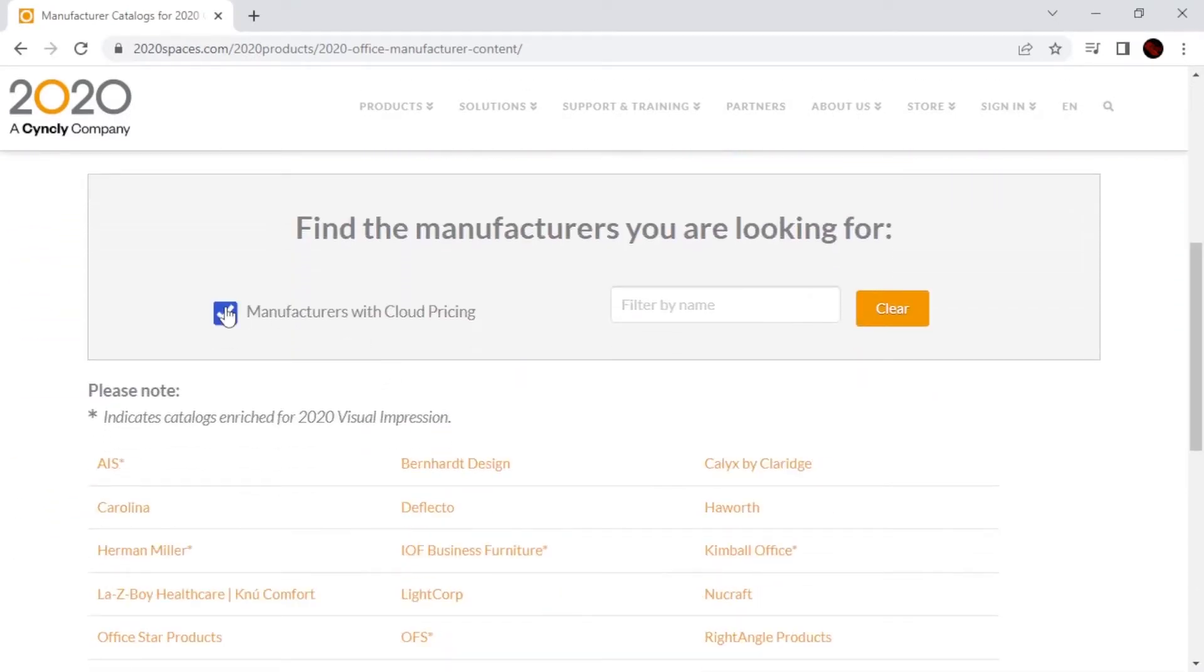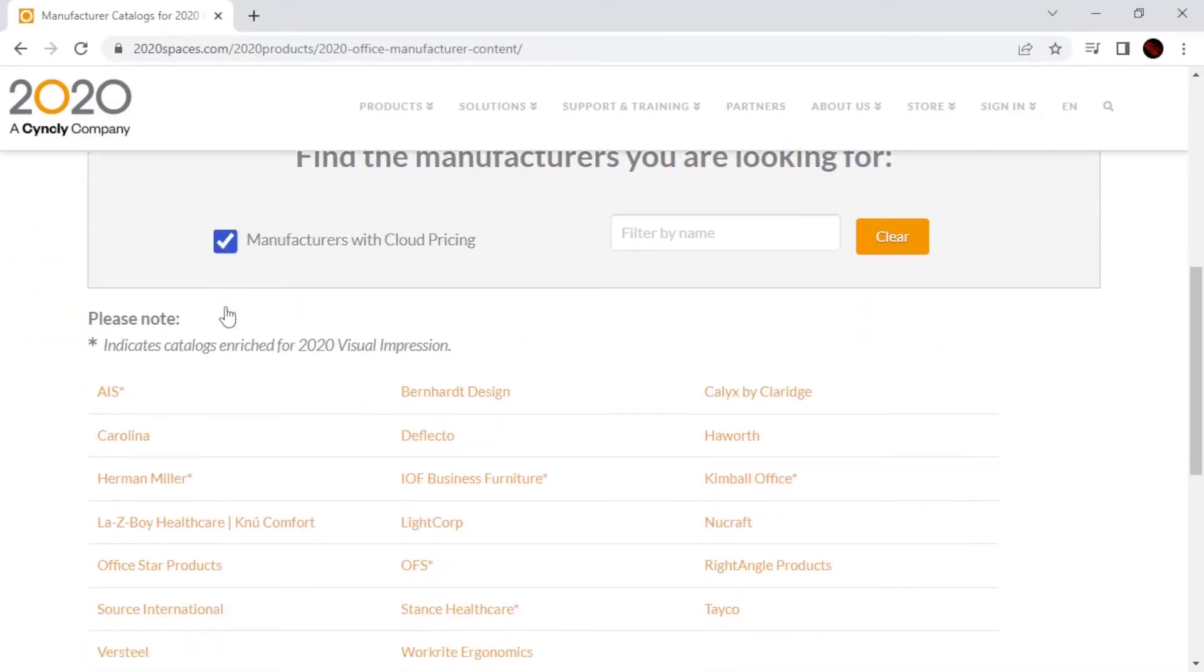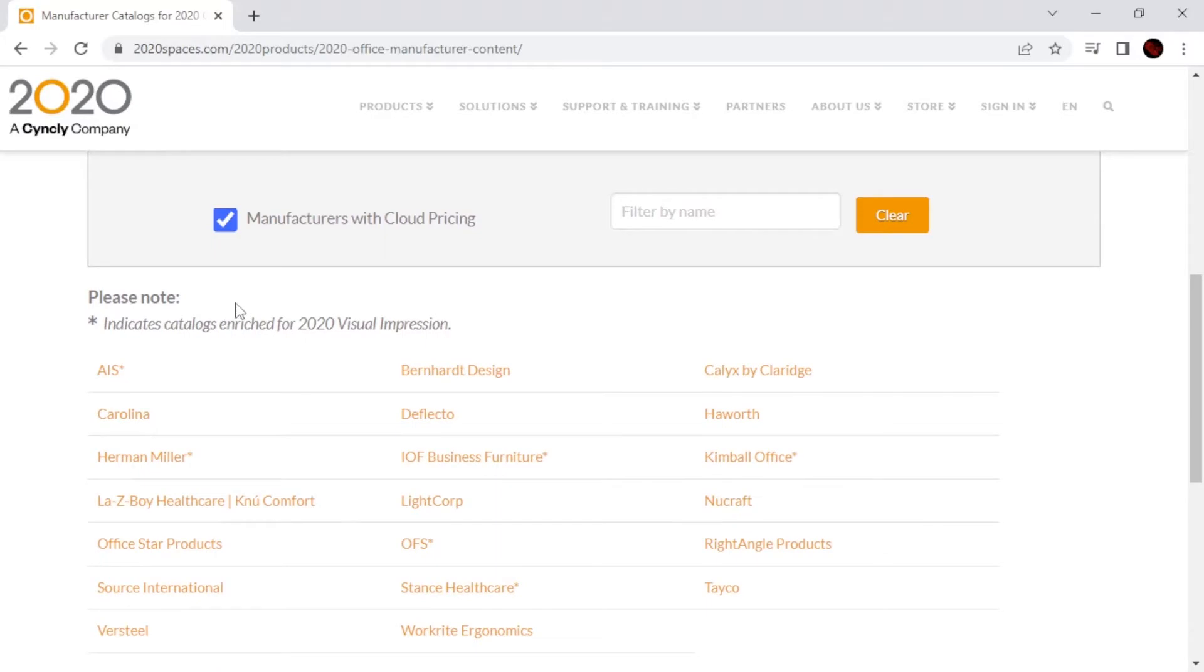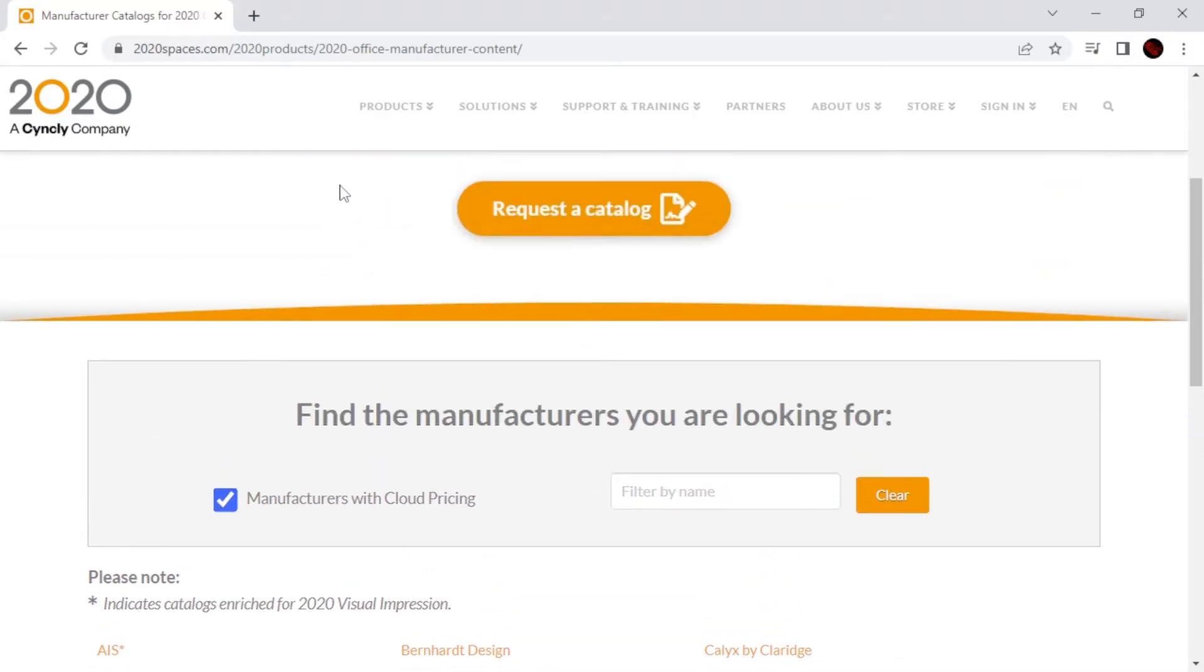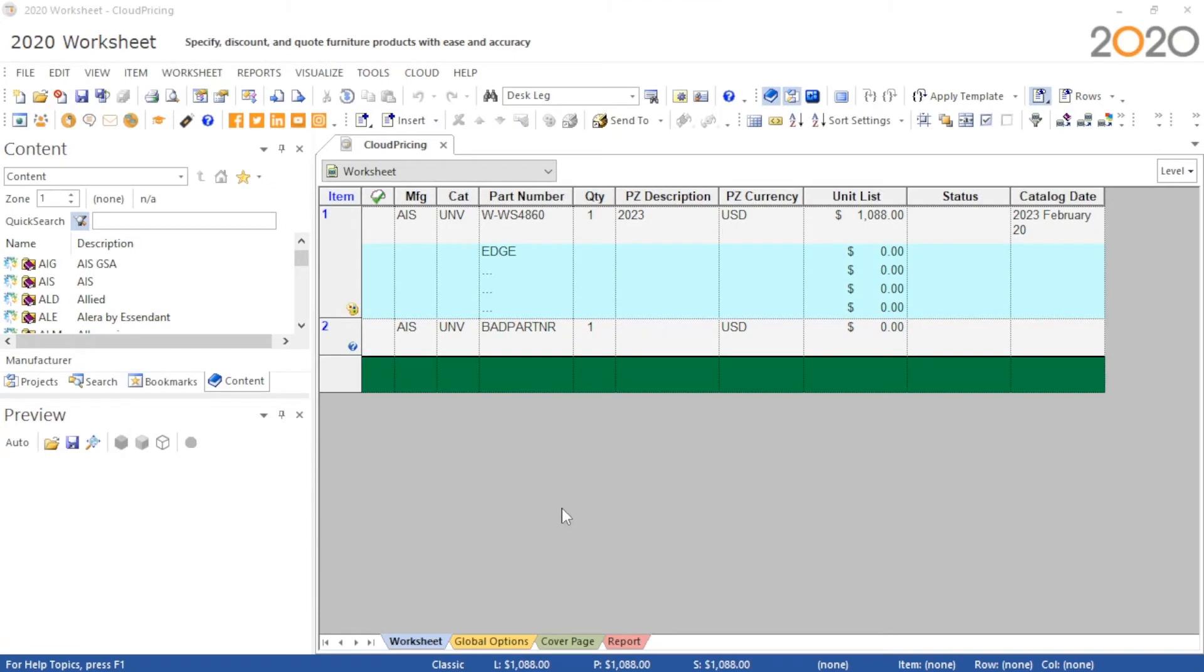You can check which manufacturers offer cloud pricing by visiting our manufacturer catalogs page and checking the box for manufacturers with cloud pricing.